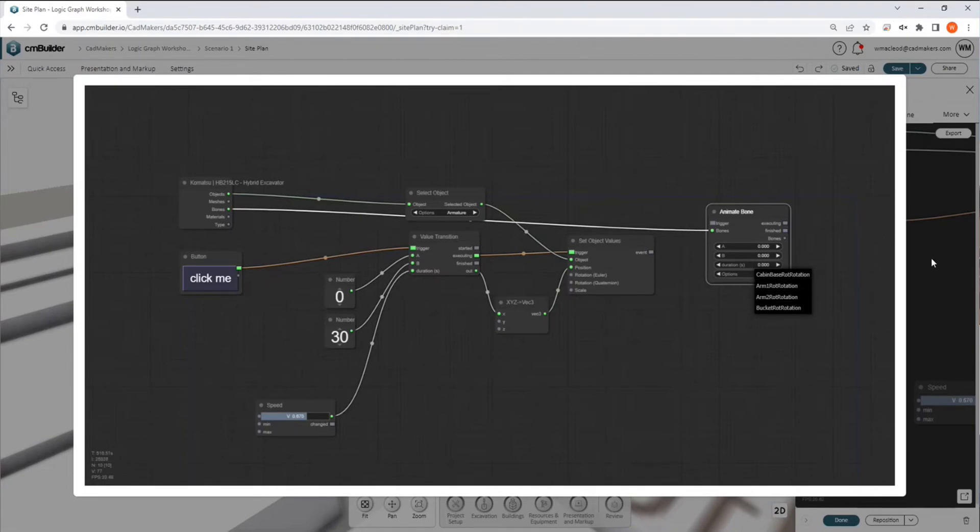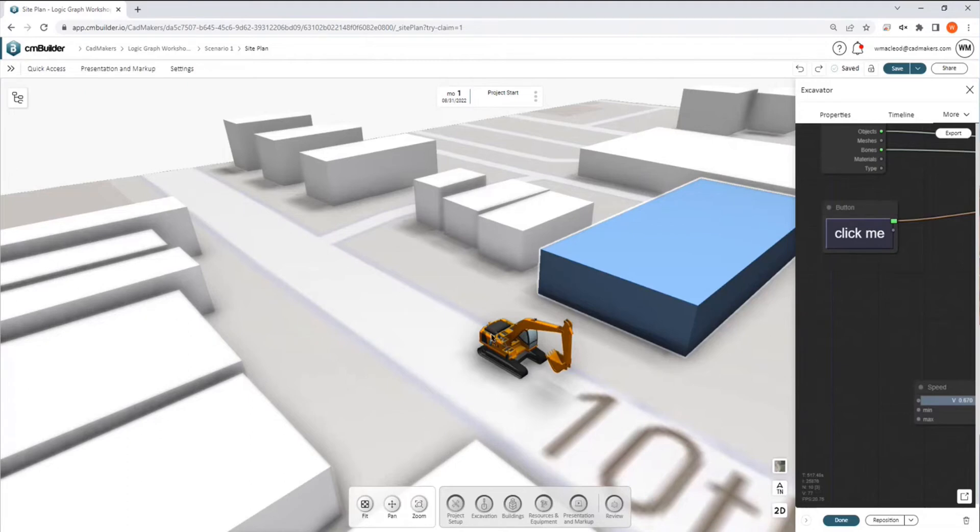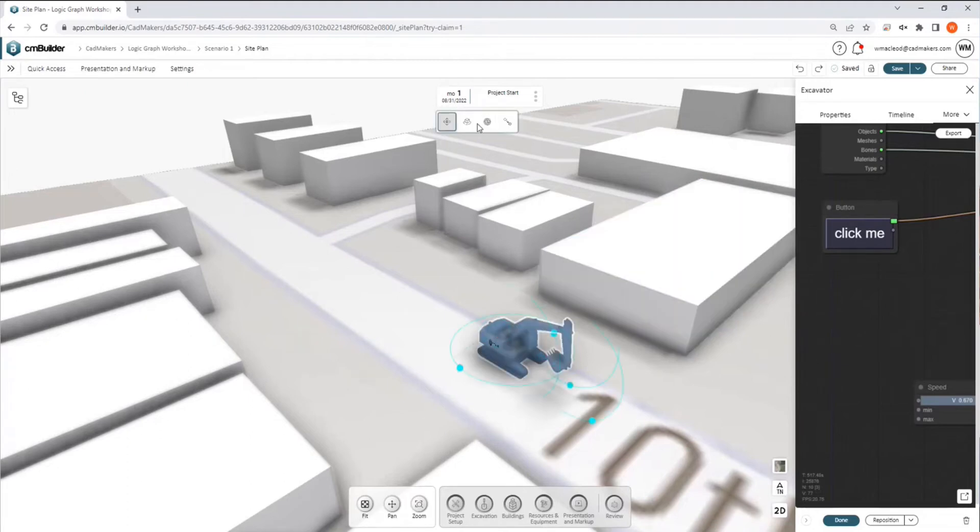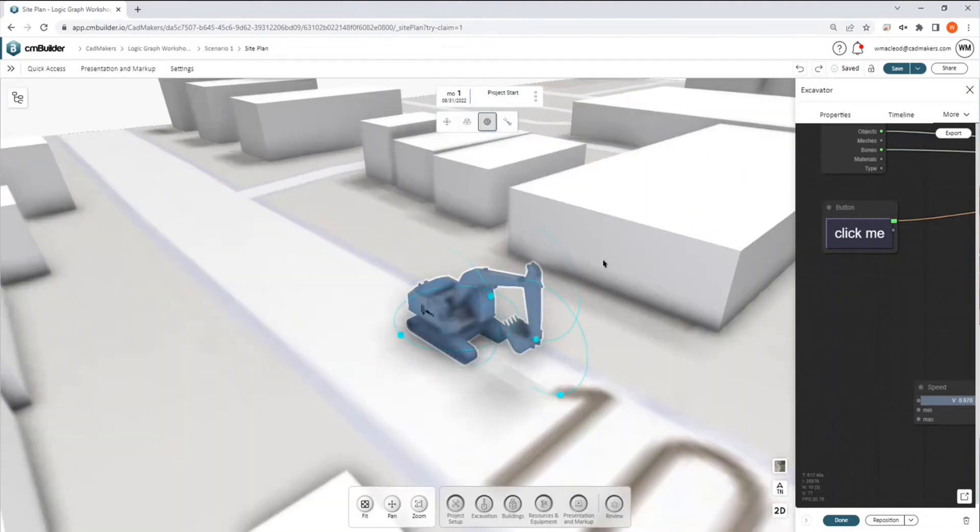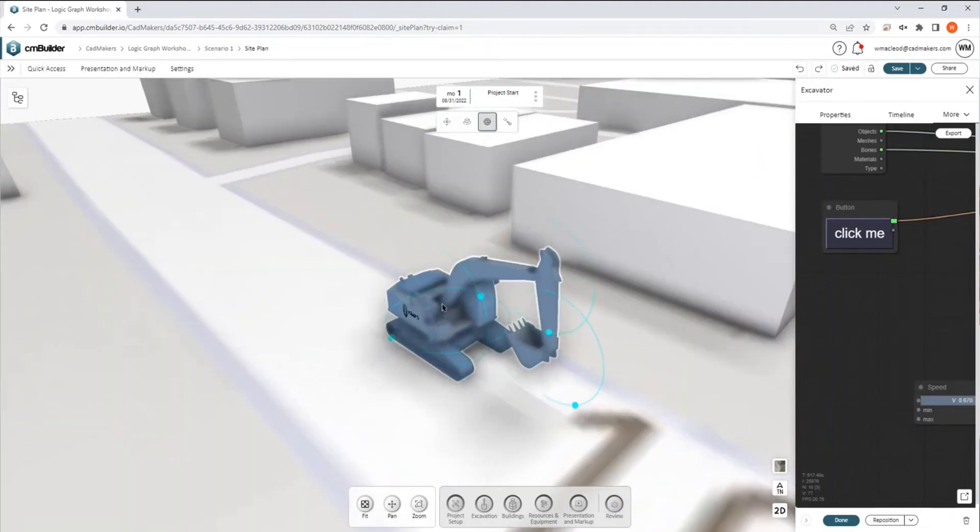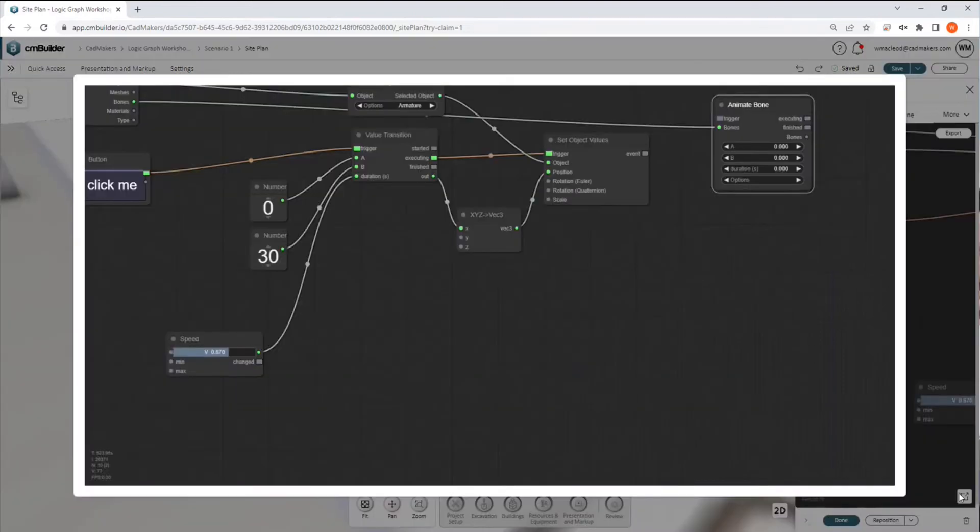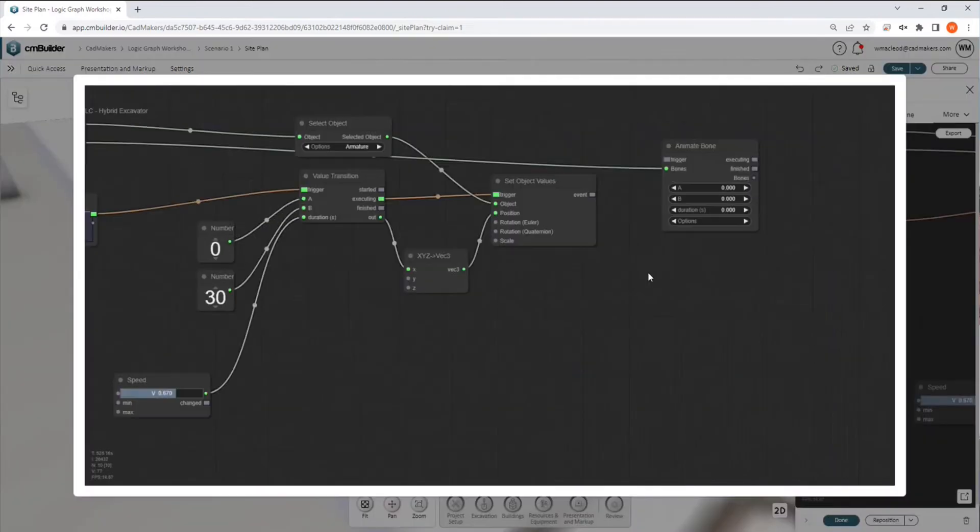we now have access to all of the bones that are attached to parametric handles. So if we go back and we look at this, go to adjust,